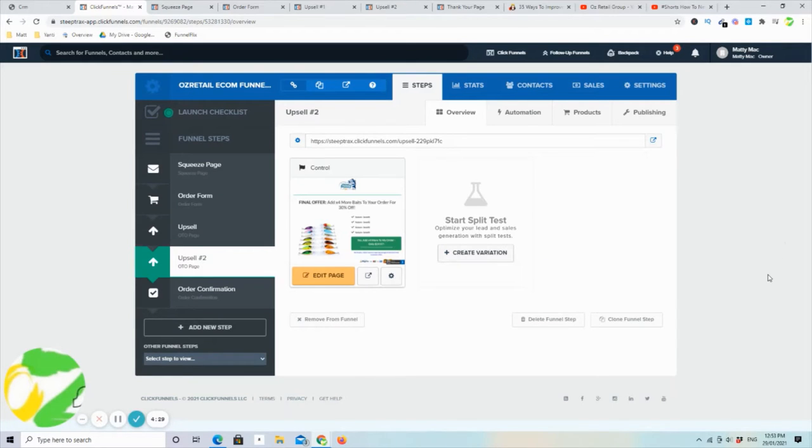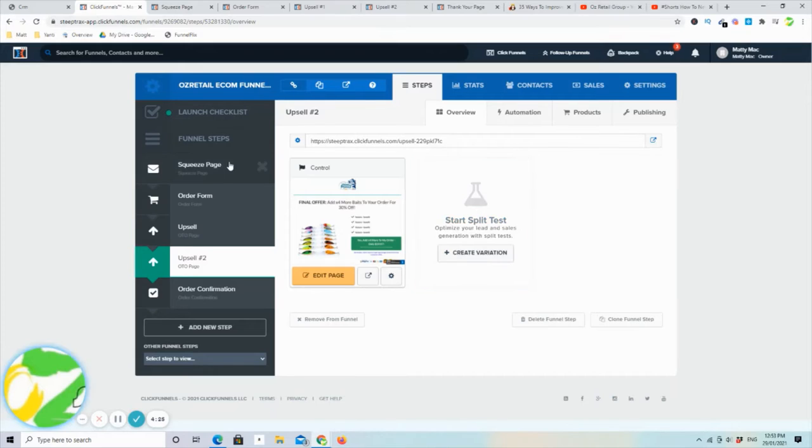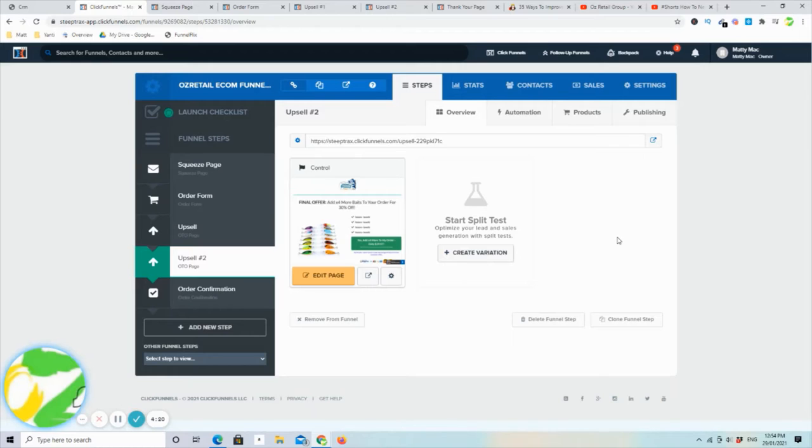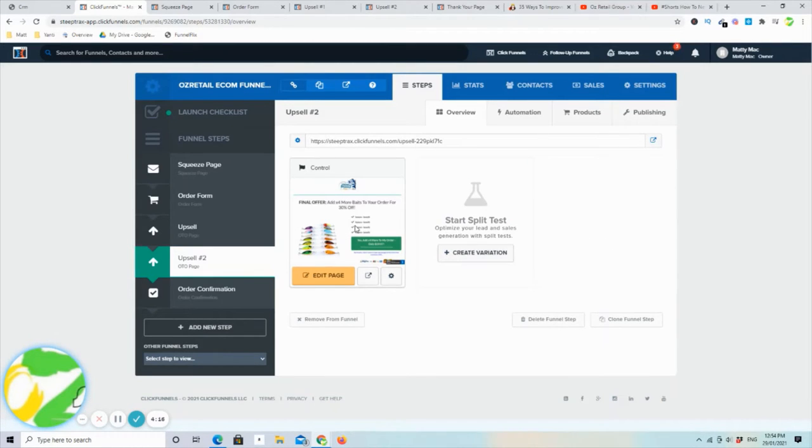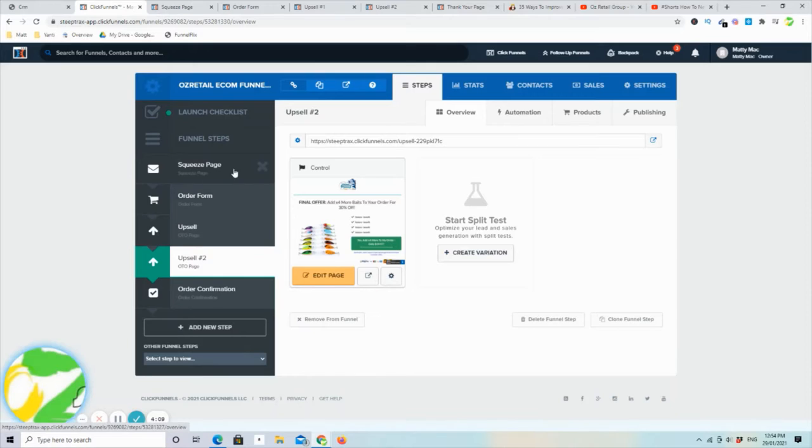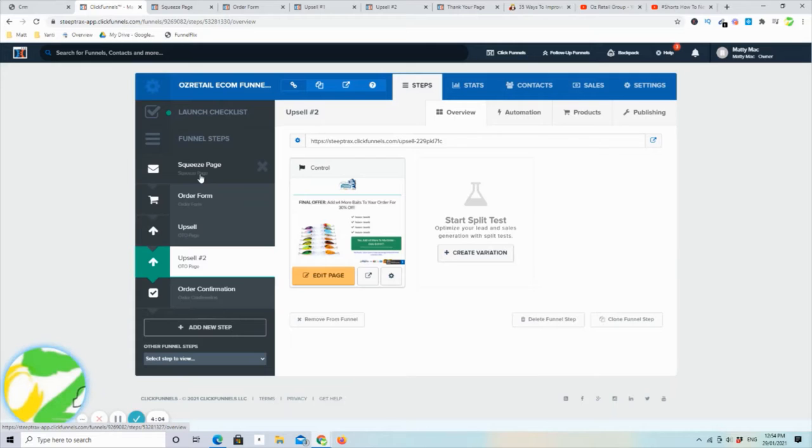And here we are in our ClickFunnels account. This is a simple five-step sales funnel ecommerce funnel, and for this example, this is going to be a fishing store. But whatever store you have, of course, you can easily change out the information. As always, our first page is going to be a squeeze page. This is where we are going to squeeze out the email address of our potential customer.